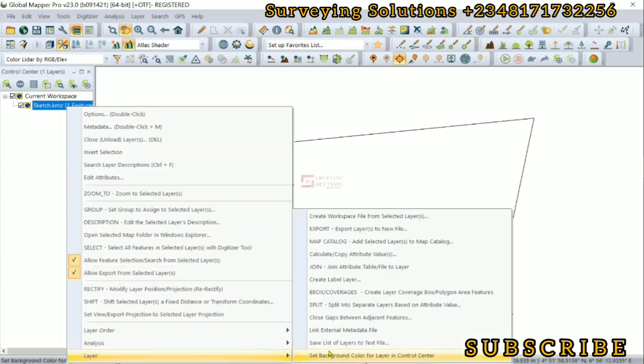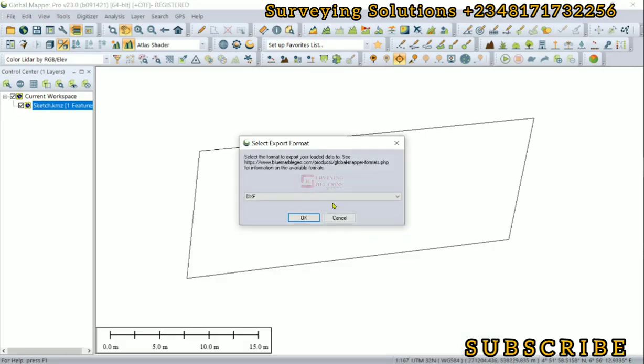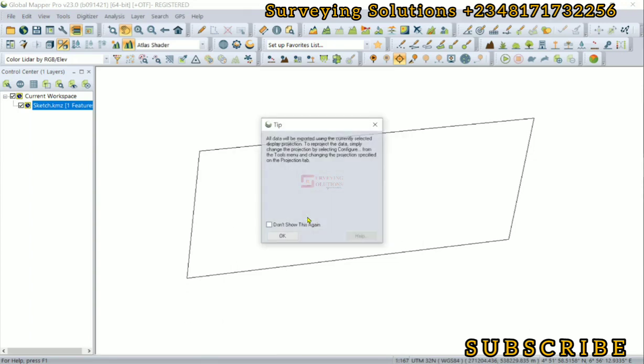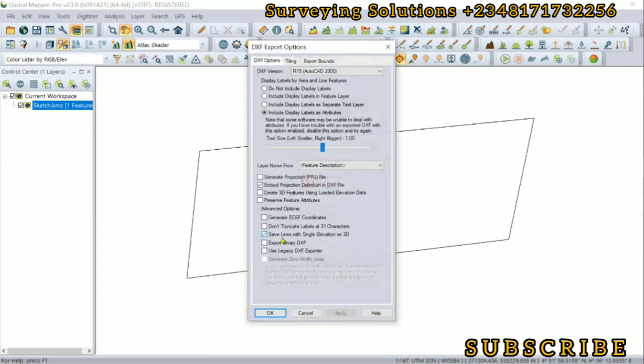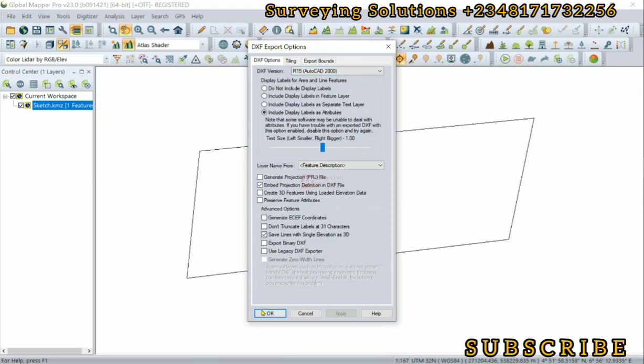Please ensure you take note of this process because this particular stage of the tutorial is very important. Now that warning doesn't come up again because we are now using a projected coordinate reference system. The data that has been exported is using the display projection. We click on OK. We are going to leave the export options as default and then we click on OK.